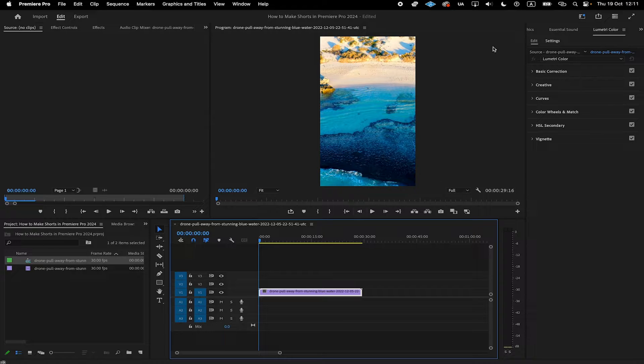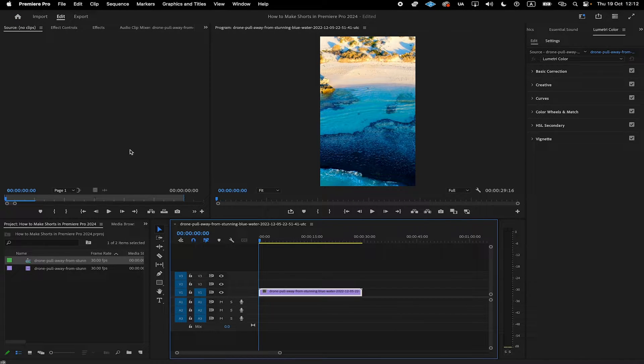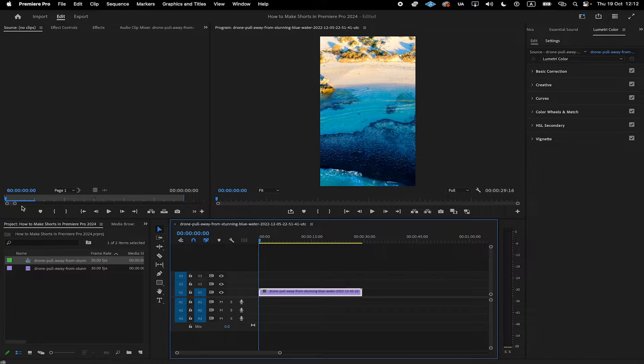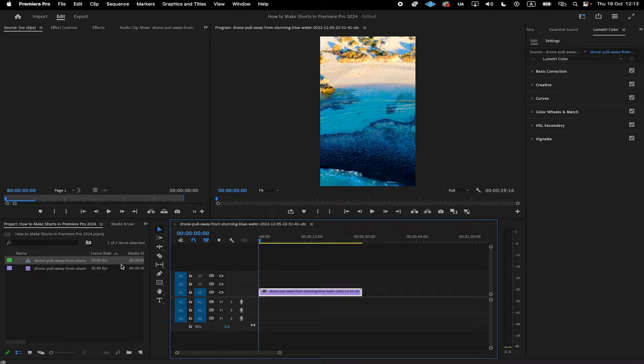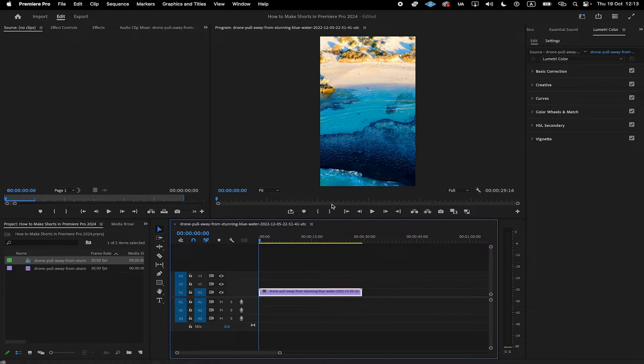And then click on OK again. In the program window, you should then see your video footage in the right format. If you need more than one video clip for your YouTube shorts, you can repeat the process from before and simply drag and drop additional footage into the project area here. Just don't forget, once you have it here in the project window, you will still need to drag it from there onto the timeline.